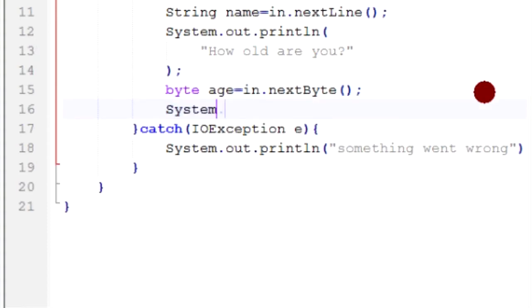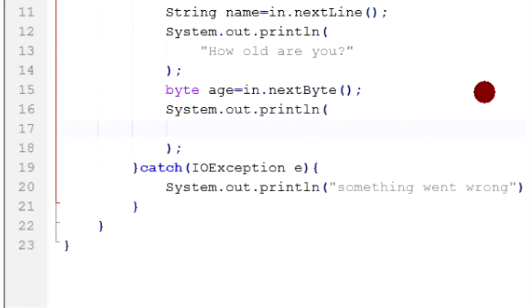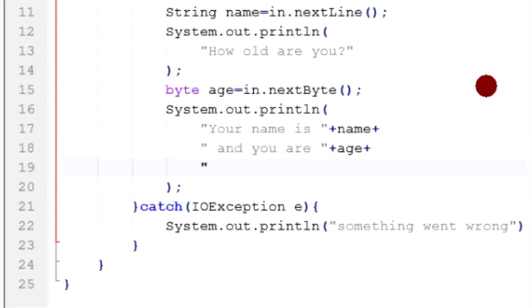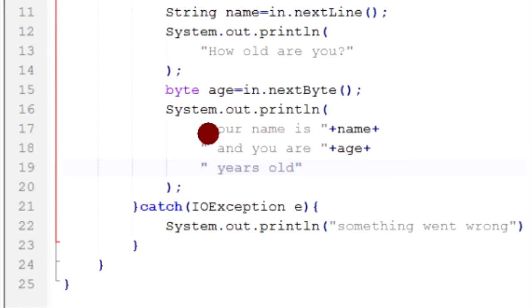Now we're going to print it all out: System.out.println("Your name is " + name + " and you are " + age + " years old."). So the program will print back the user's name and age. This is our complete program.